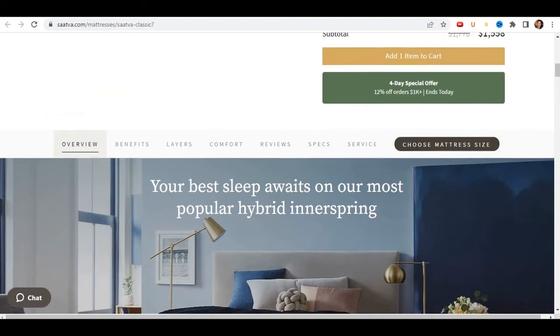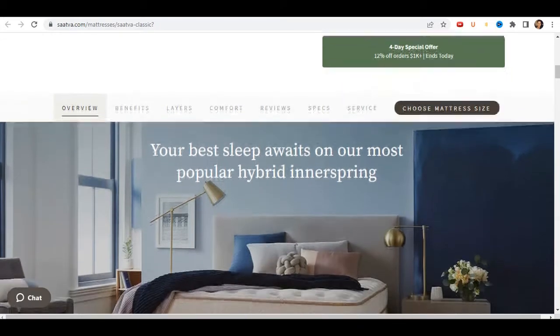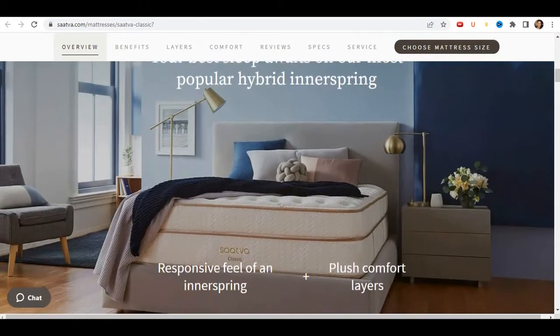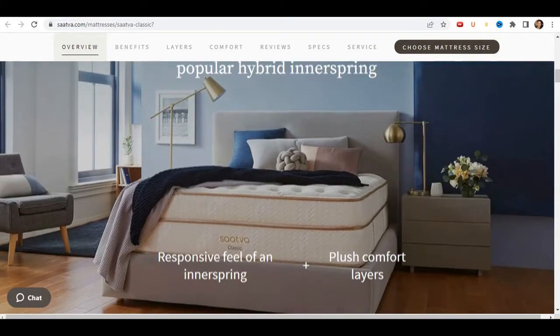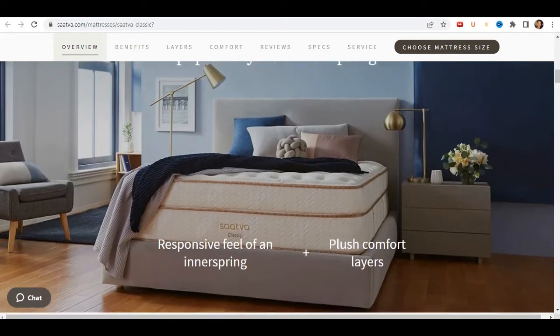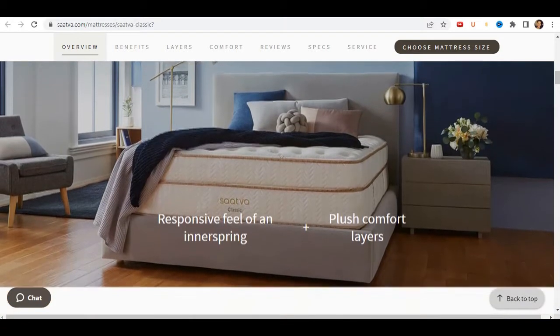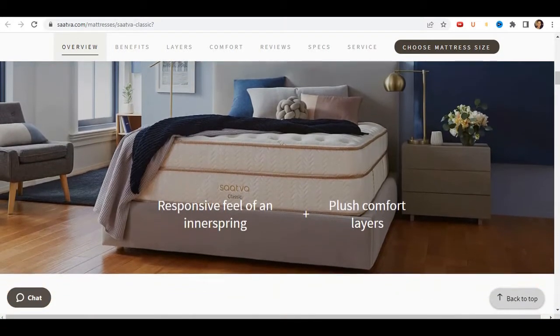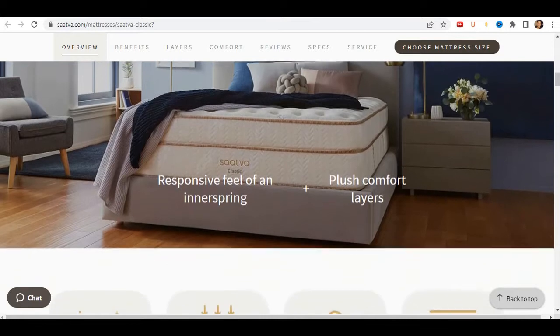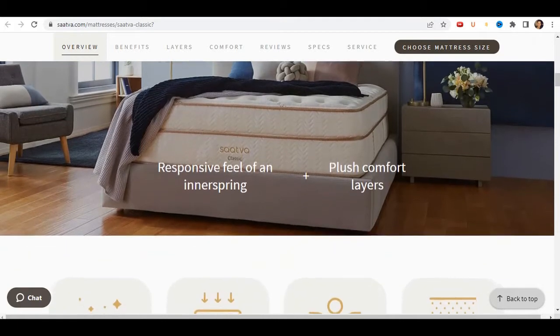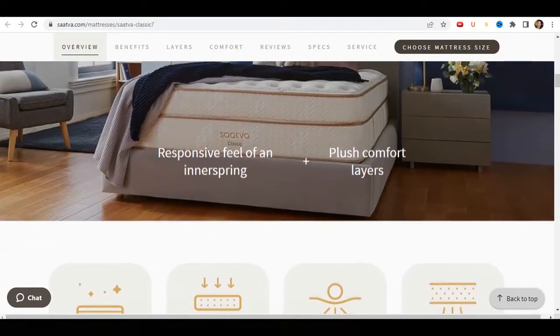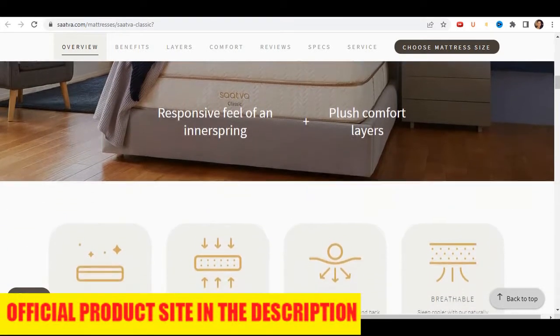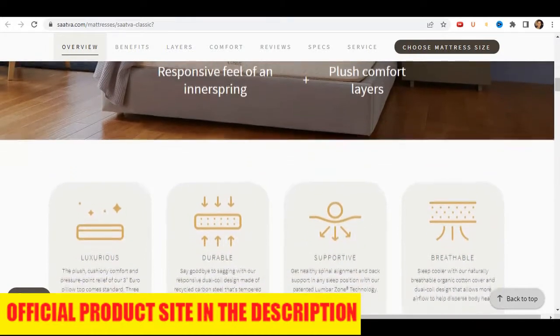Now I will tell you some advantages of Satva mattress. 1: 365-night home trial. 2: Free in-room delivery and setup. 3: Lifetime warranty. 4: Free mattress and foundation removal available.